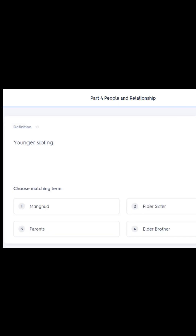Last term: younger sibling in Bisaya Cebuano. Our choices are: number one, manghod; number two, elder sister; number three, parents; number four, elder brother. What is younger sibling in Cebuano? That is number one — manghod.